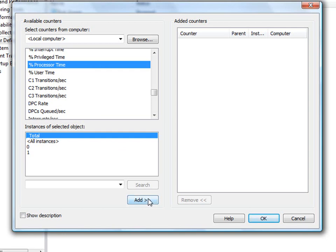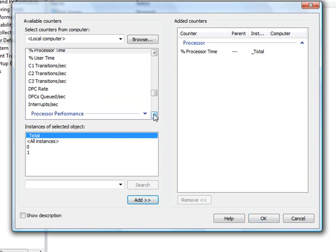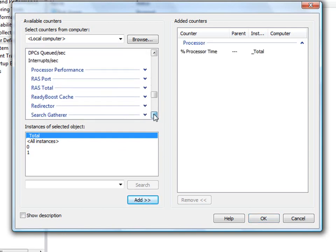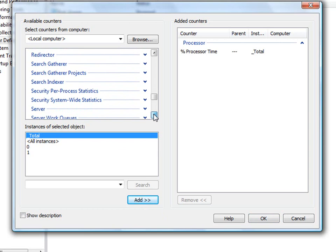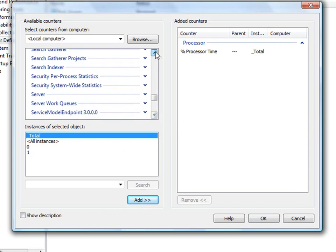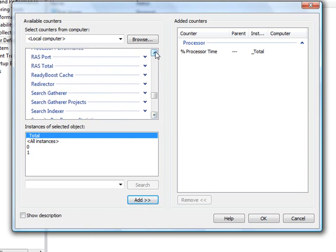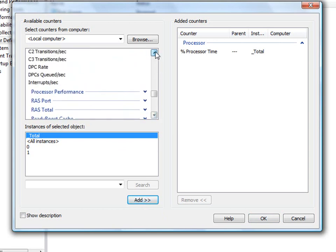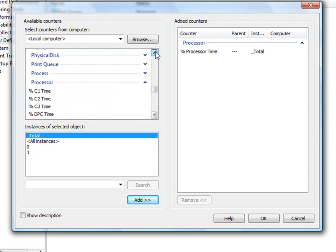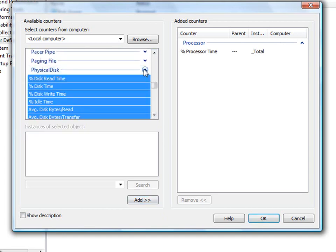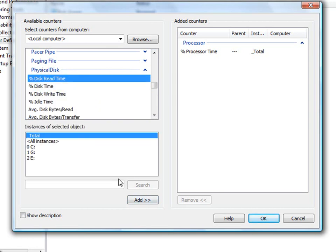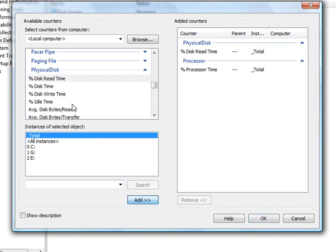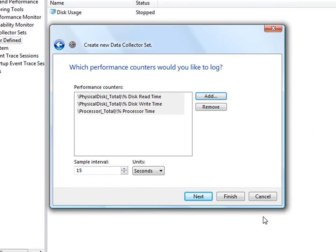We'll go ahead and add processor time. And in this case, I'll add some physical disk information. We'll say the total disk read time and write time. Click OK.